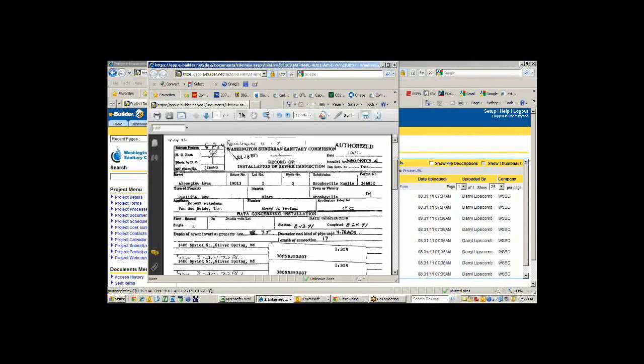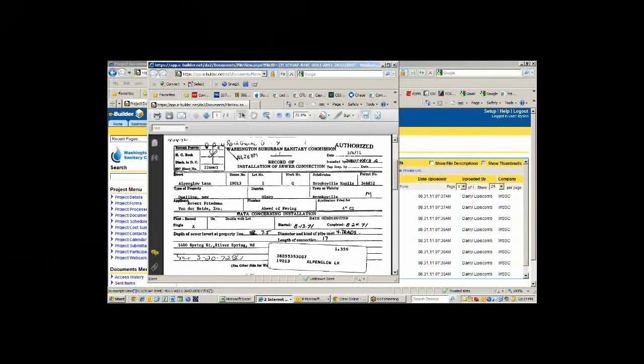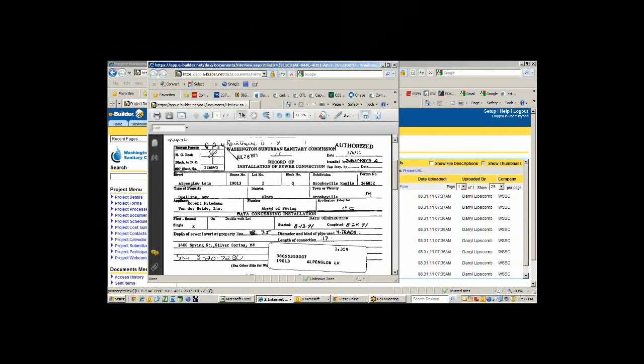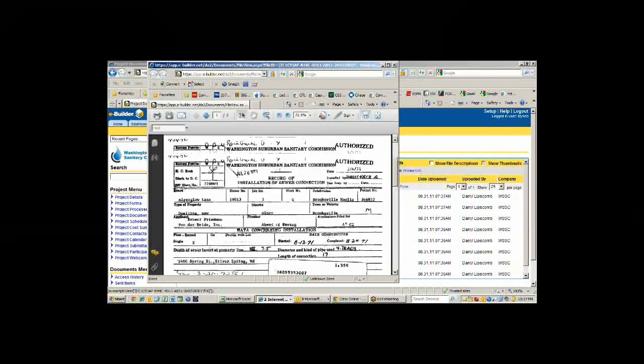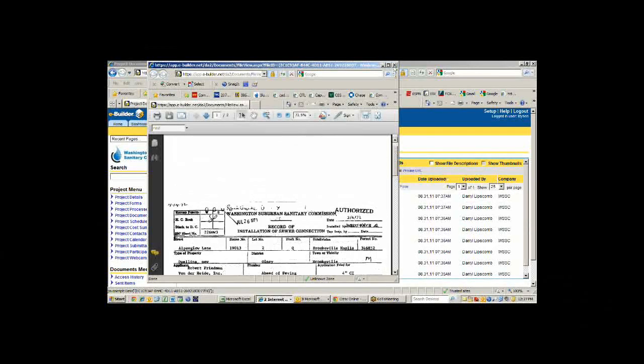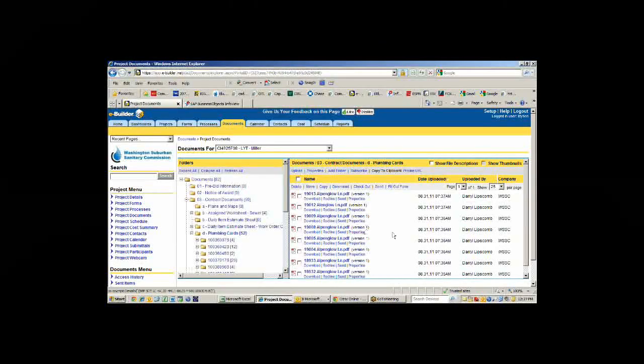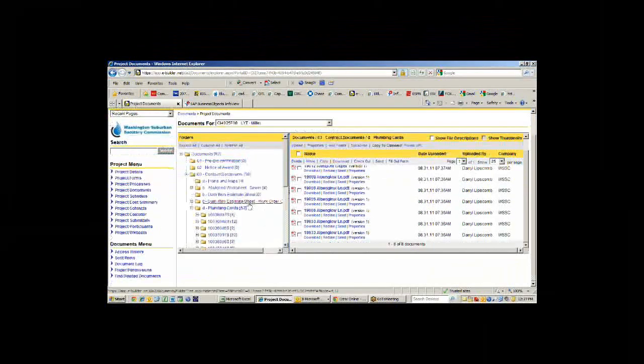In here we may have the plumbing cards, which would allow us to look at what exactly is installed in that particular house. This is a plumbing card from 1971. It shows us the type of connection, single connection, seven and a half feet deep for the sewer, 17 feet from the sewer main to the property line. We scan and upload this into eBuilder to allow our field team to access it in the field.